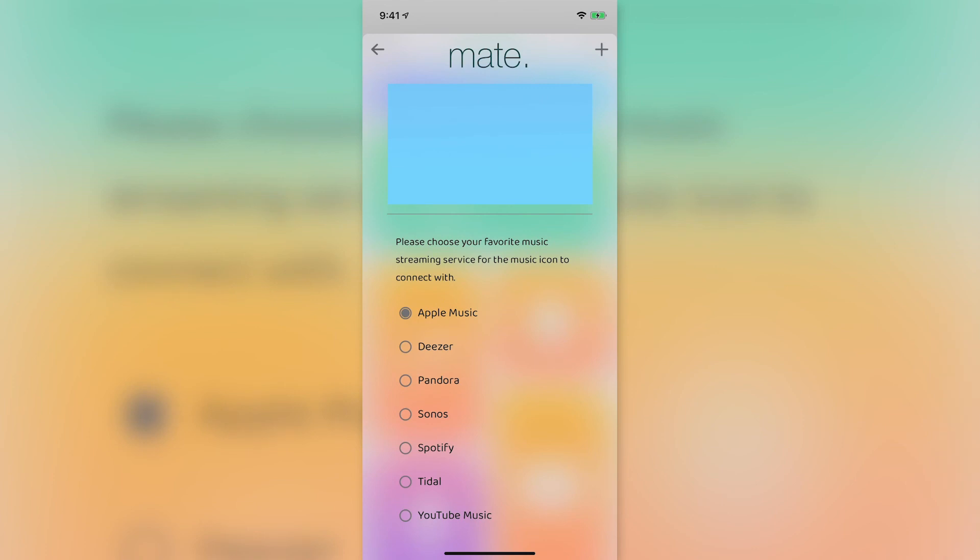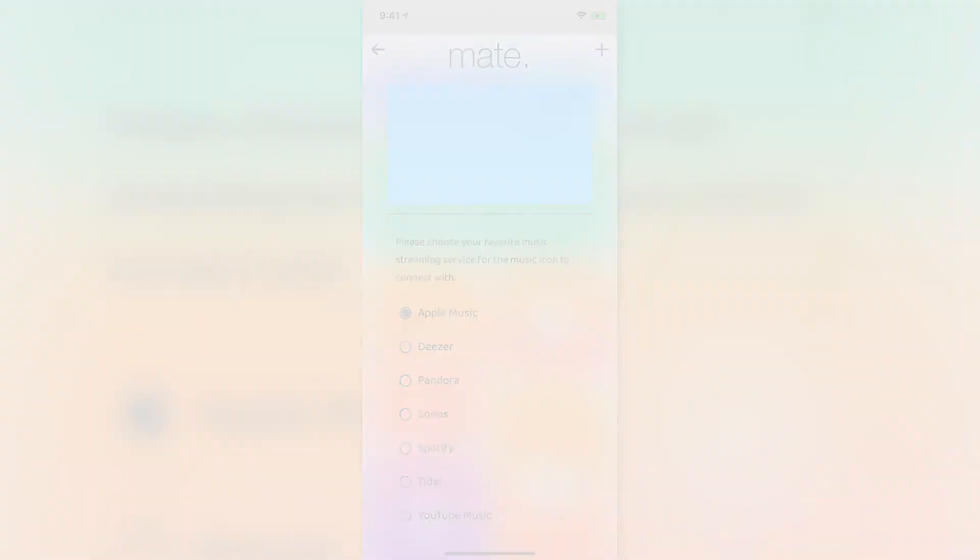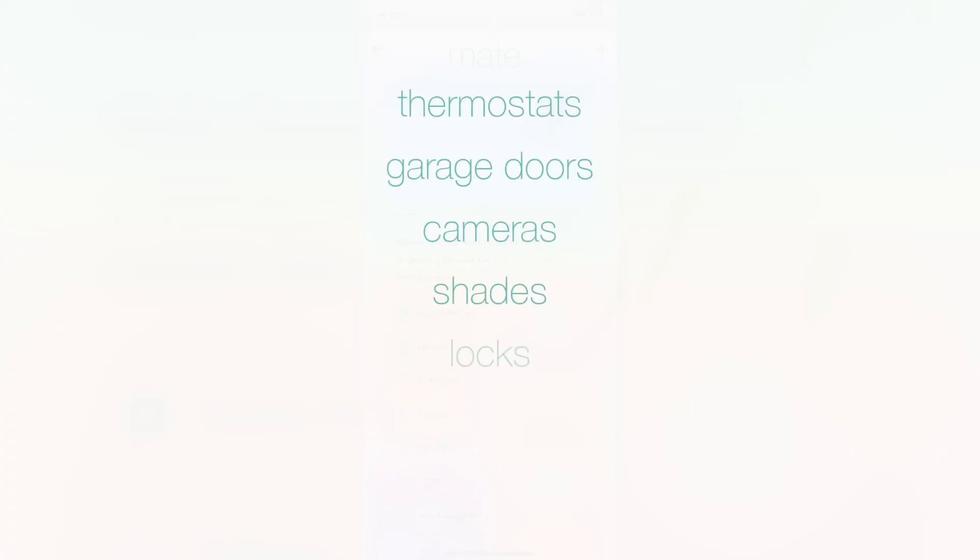This is just a quick look at everything Mate can do. Scroll through the app and see how Mate connects to your thermostats, garage doors, cameras, shades, locks, security system, and more.